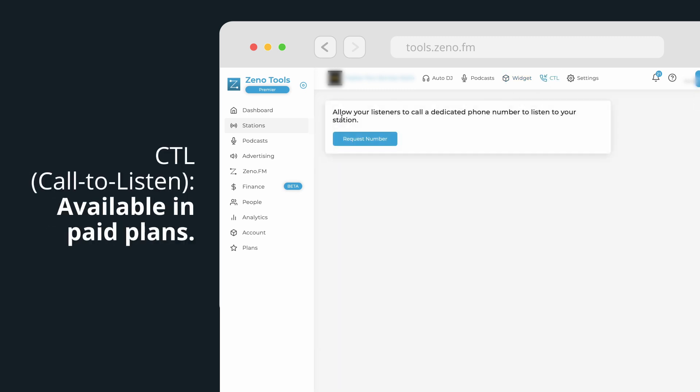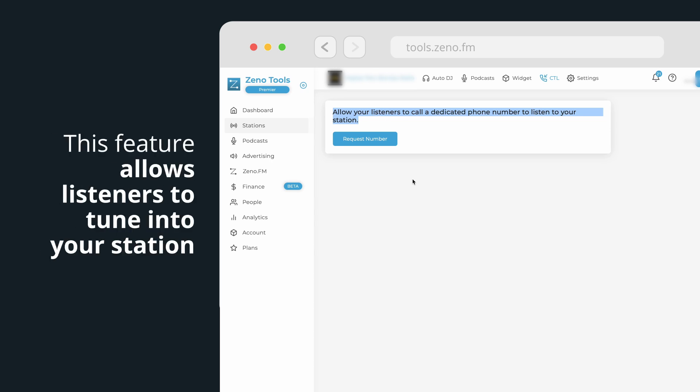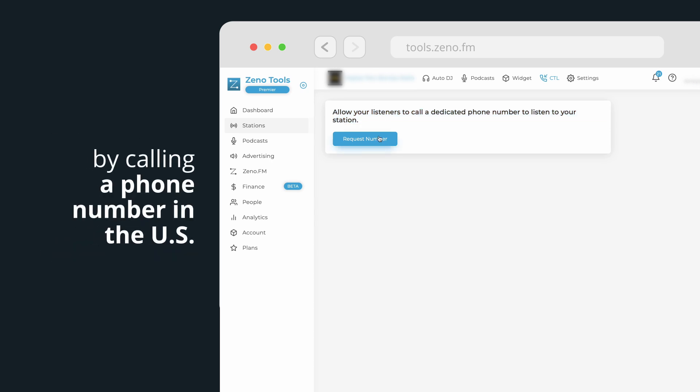CTL, Call to Listen. Available in paid plans, this feature allows listeners to tune into your station by calling a phone number in the US.